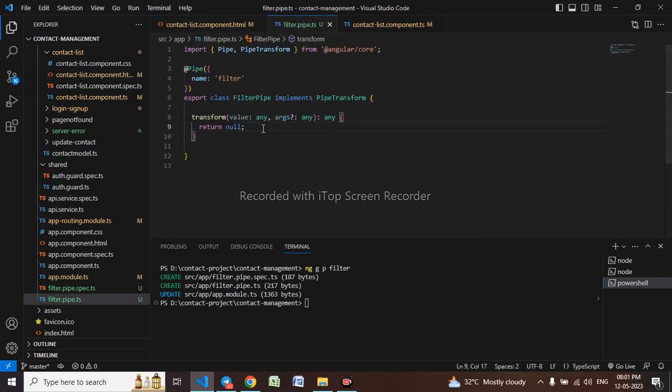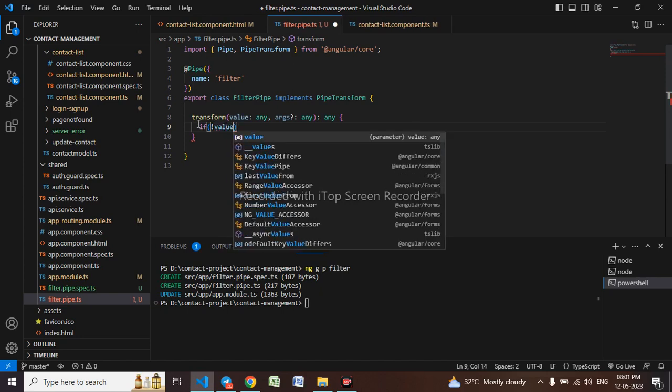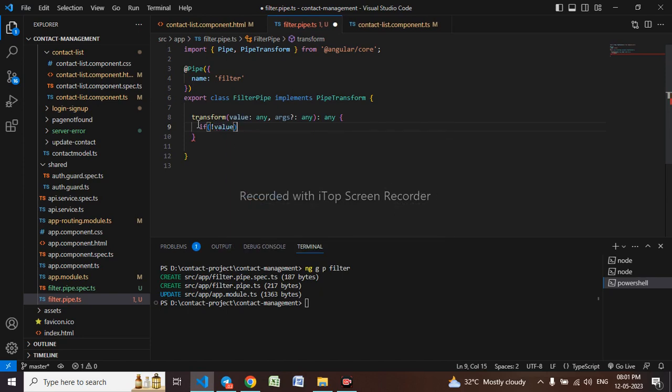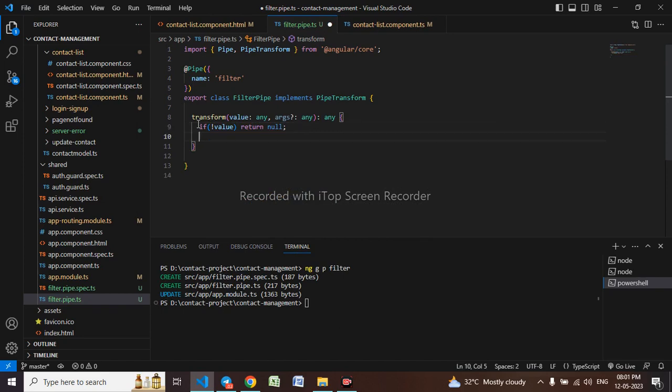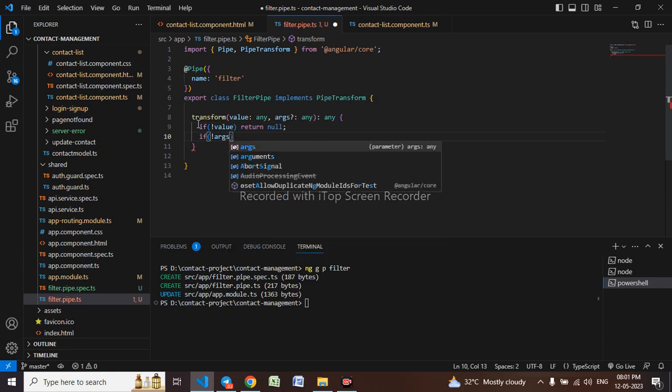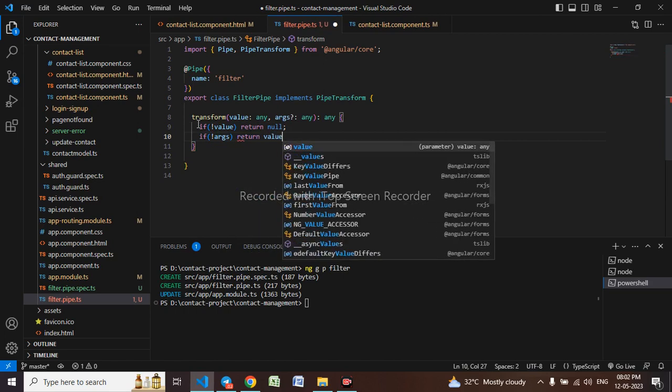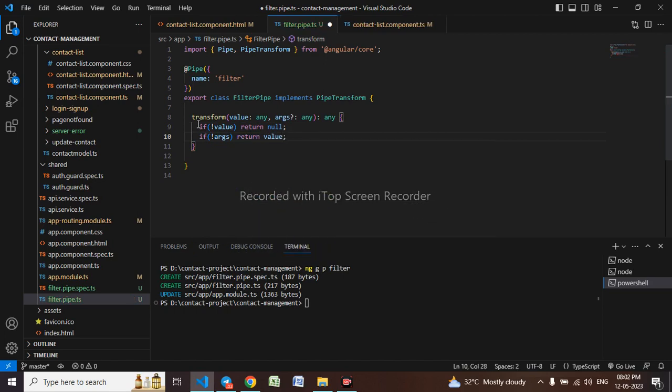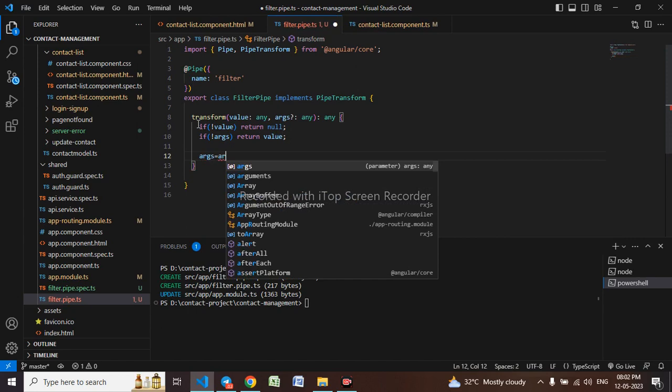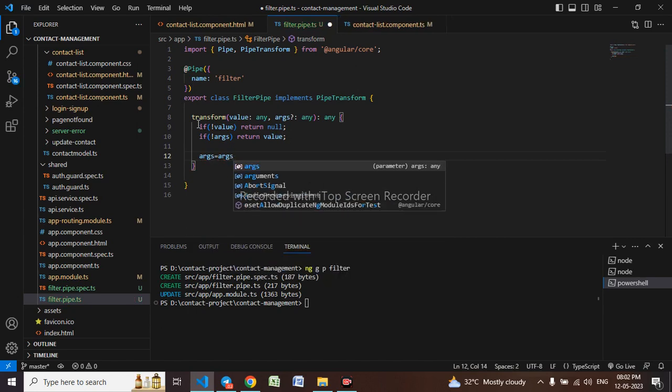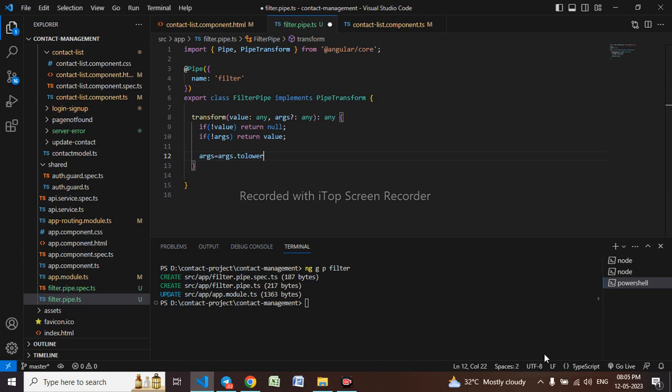Let me give filter, so this default one I will be removing. If value, that time we have to return null. If not, that time we have to return the value. So args equals to, we'll be using toLowerCase, which is the function, L will be capital.